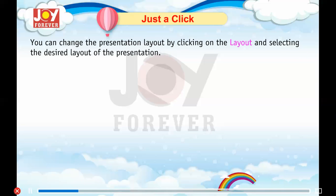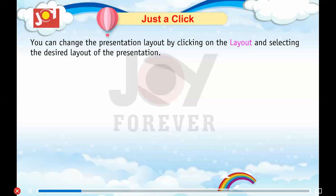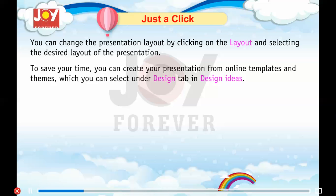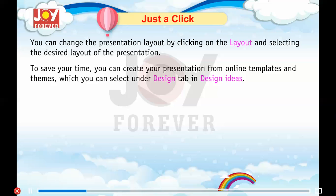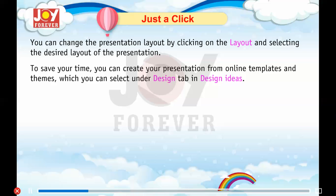You can change the presentation layout by clicking on the layout and selecting the desired layout. To save your time, you can create your presentation from online templates and themes, which you can select under the Design tab in Design Ideas.